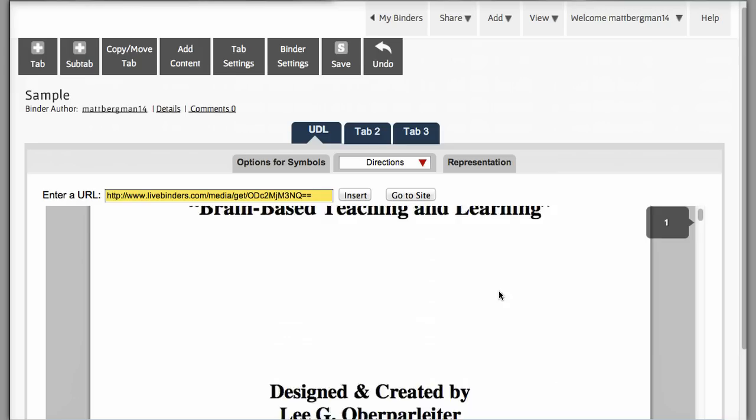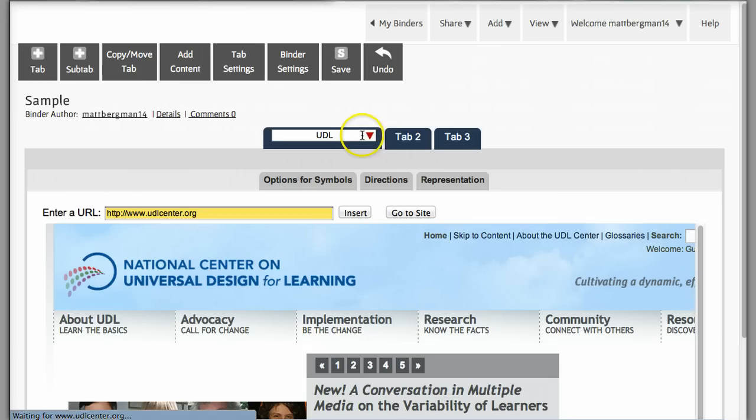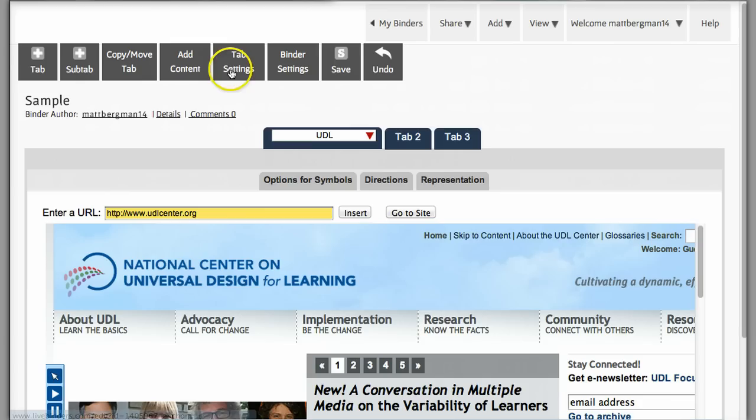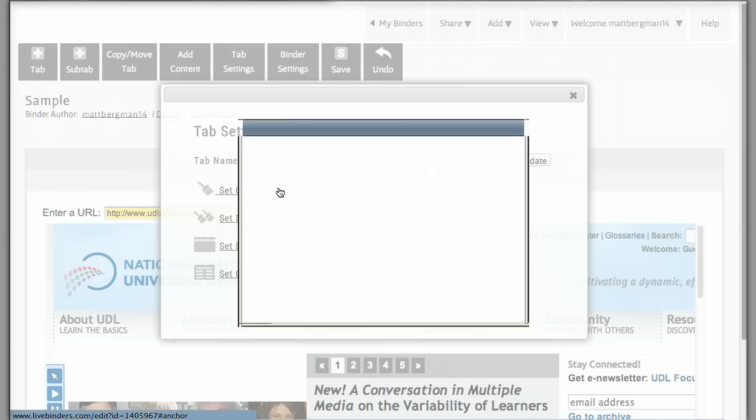Something else that might be helpful with your kids is color-coding the tabs or changing the tabs. So if you go up to Tab Settings and you change the color of your tab, change it to orange, you can do that. You'll notice it changes it to orange.